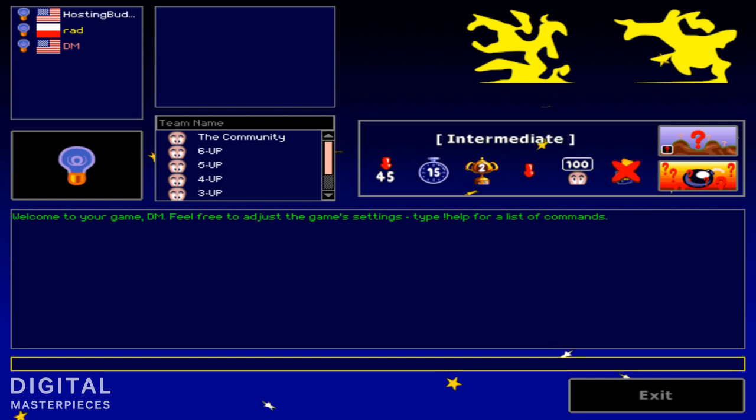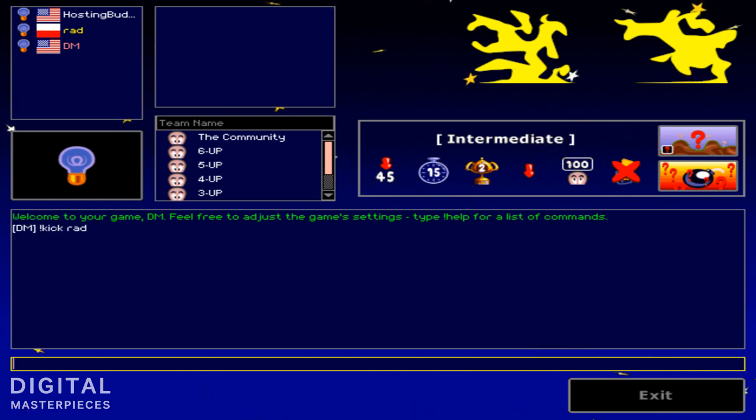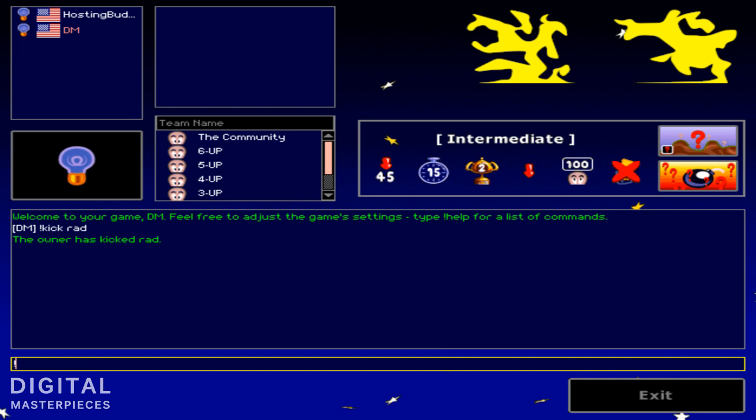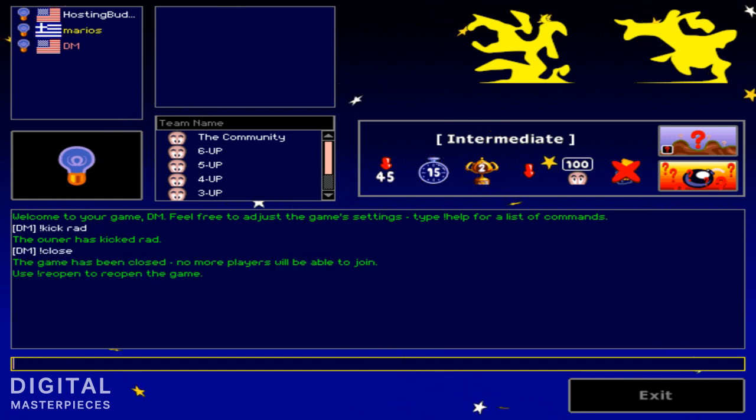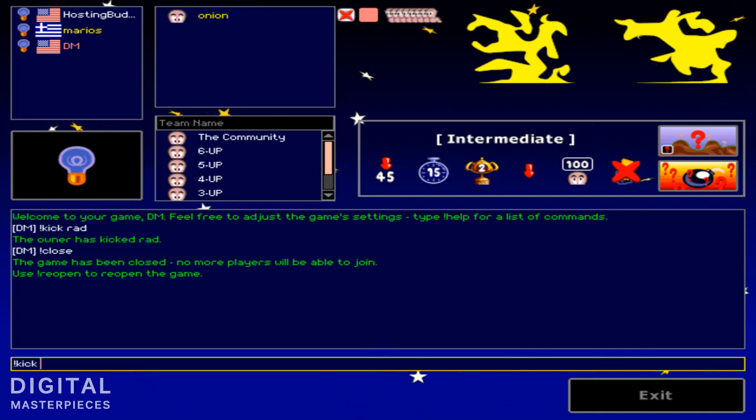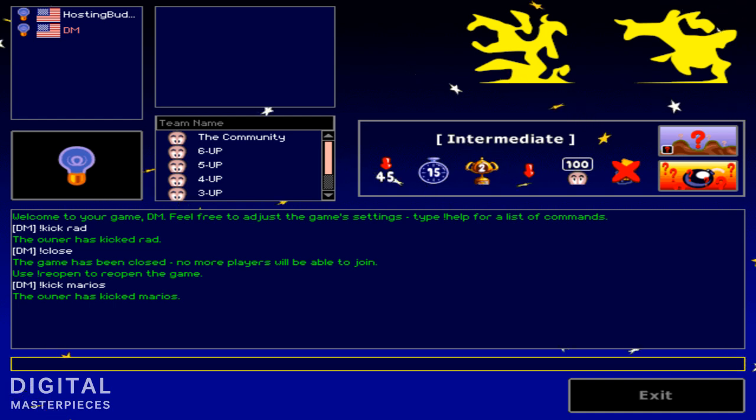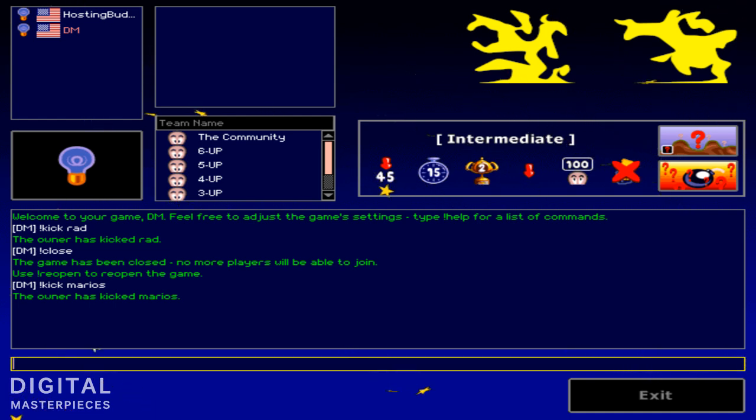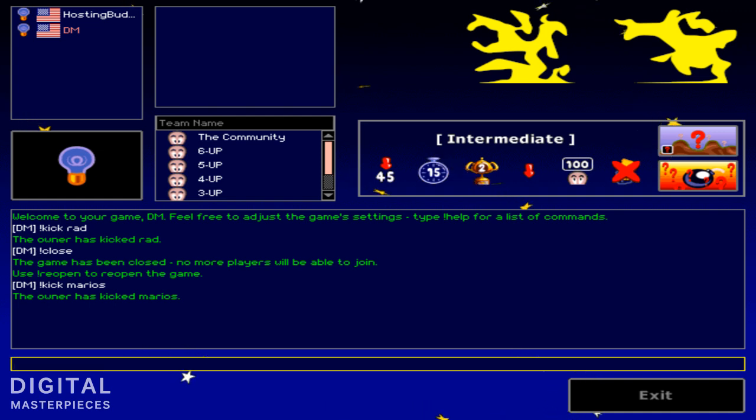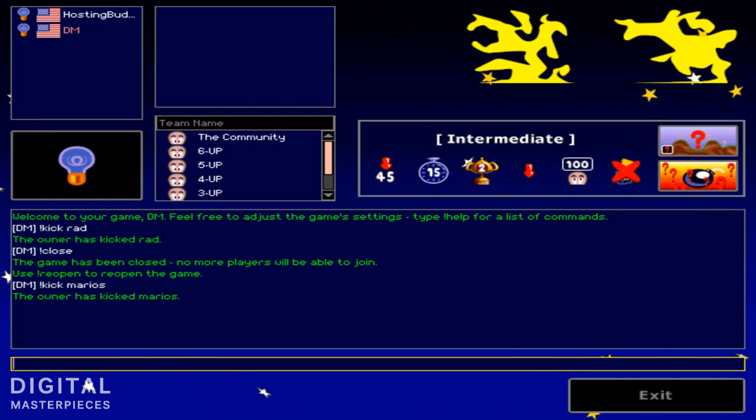Now we already have a guy that joined in. We could kick him. And we could kick this guy. He left himself. And then we could close the game. Alright, not to be mean, but this is done for the purpose of this tutorial. We don't really need anyone in here right now, so I'm just going to show you all the basic stuff without interruptions.